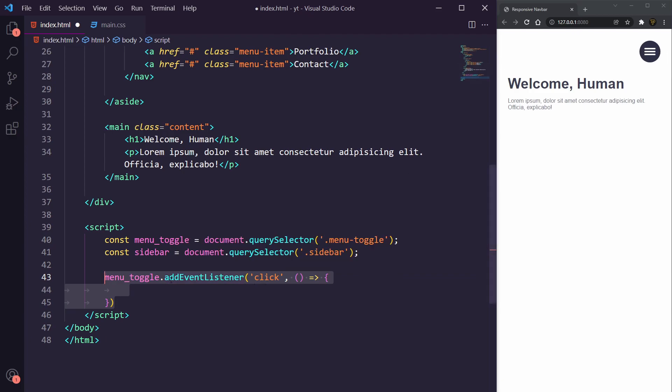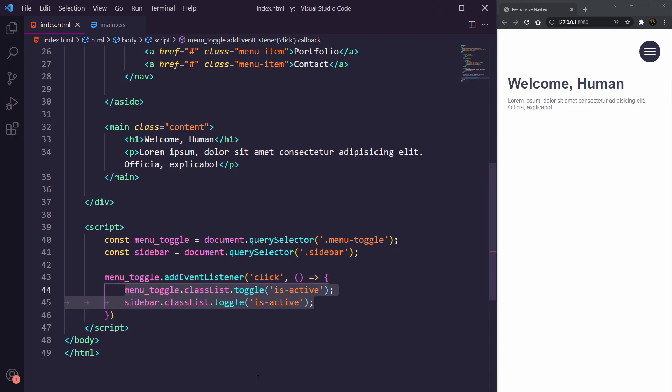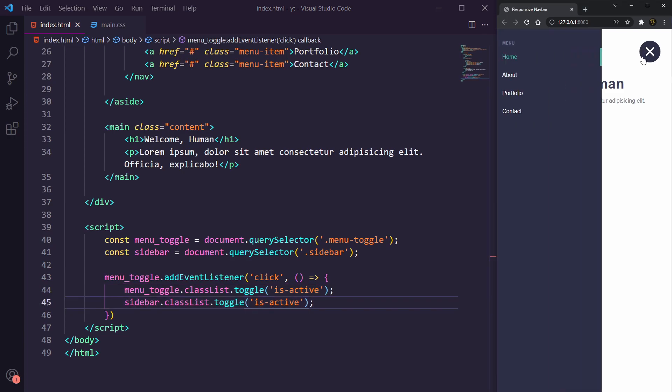All we're going to do inside of this arrow function is toggle two classes on is-active, and because in our CSS we've added is-active class with different states. Now if we come over to our button and we click it, you can see our home icon now comes out.